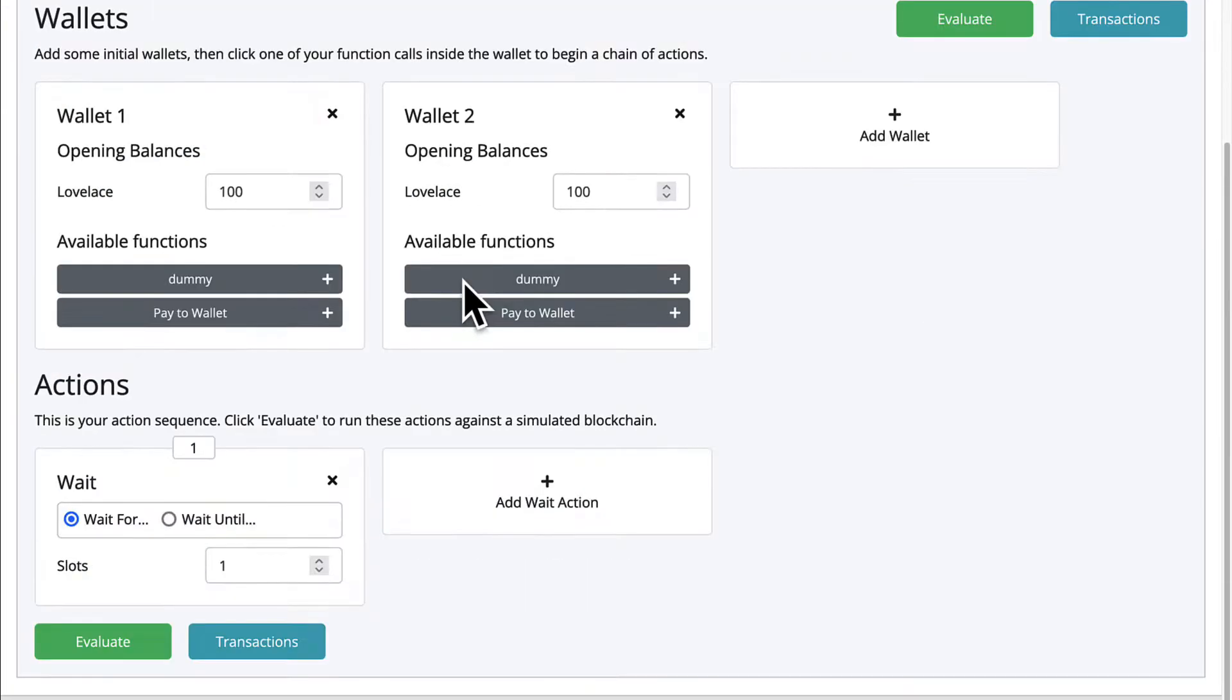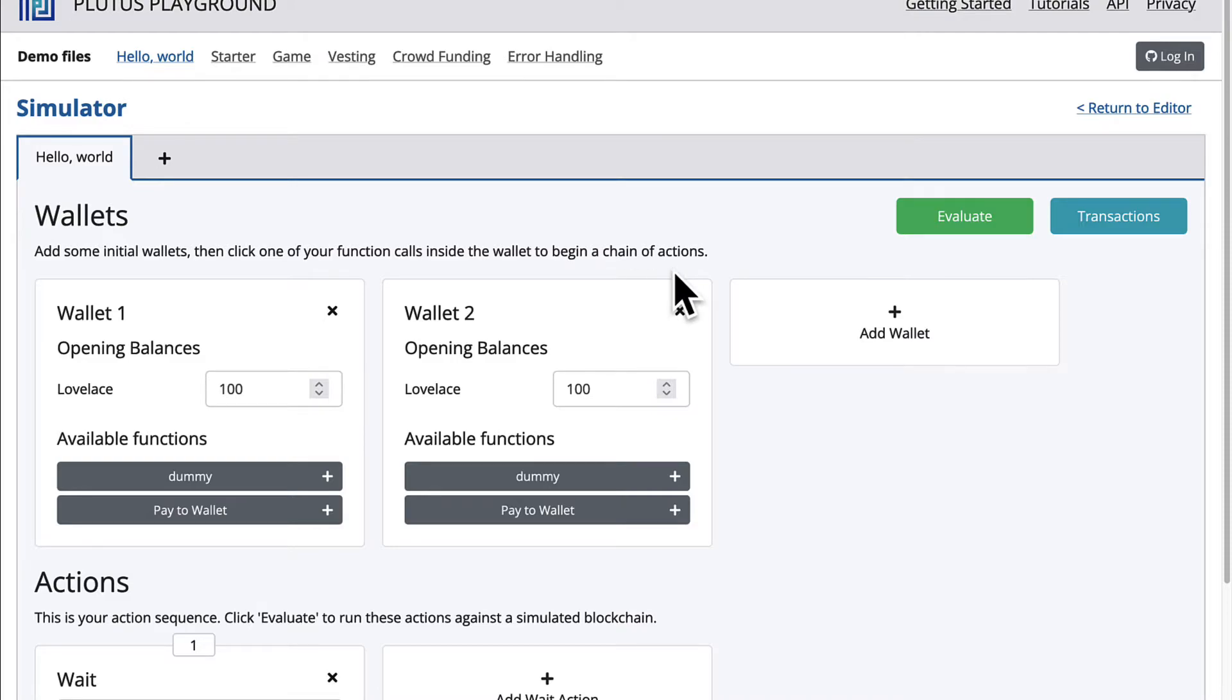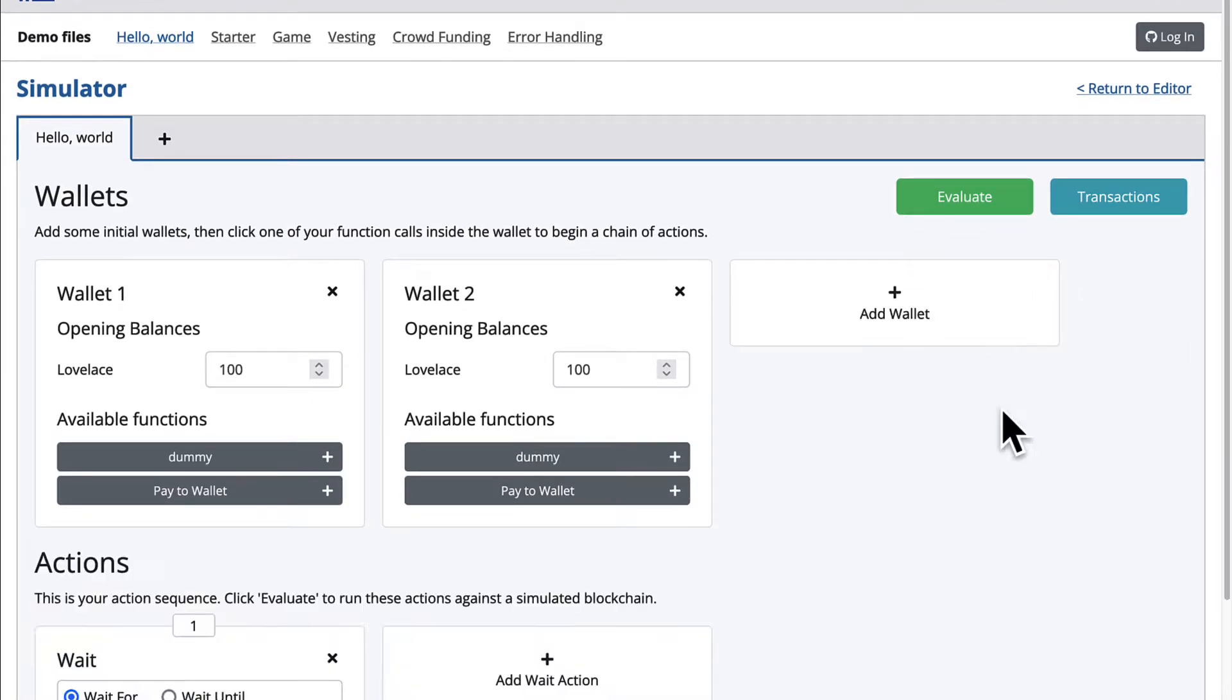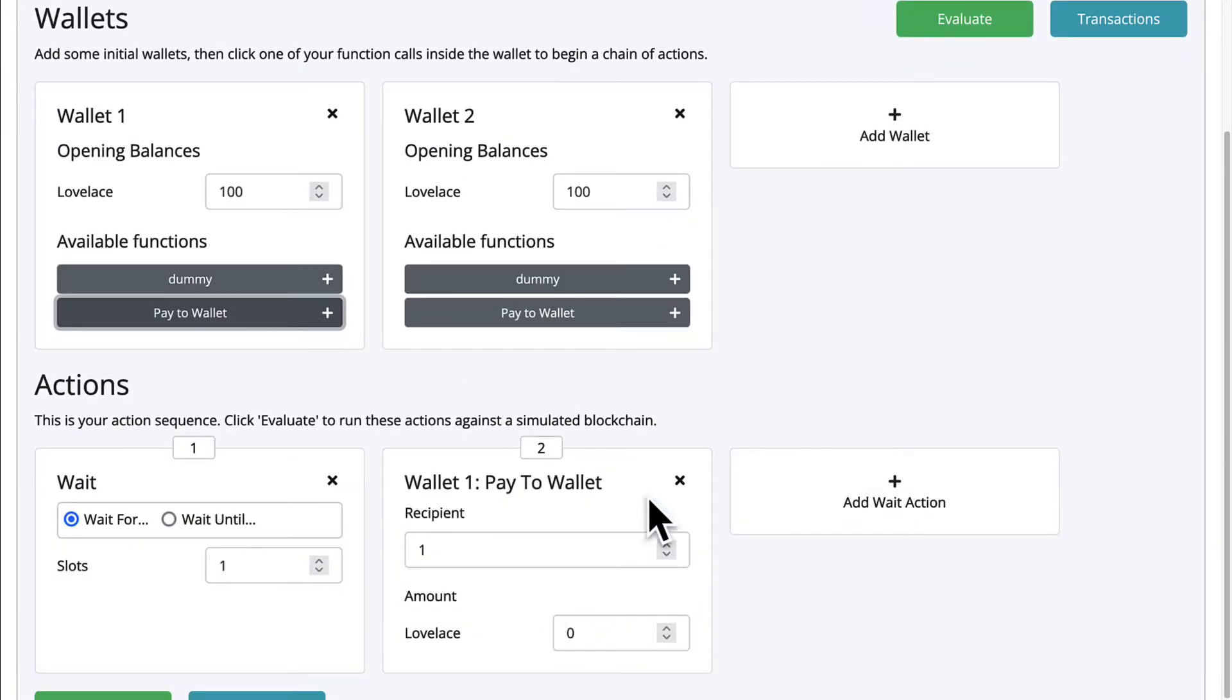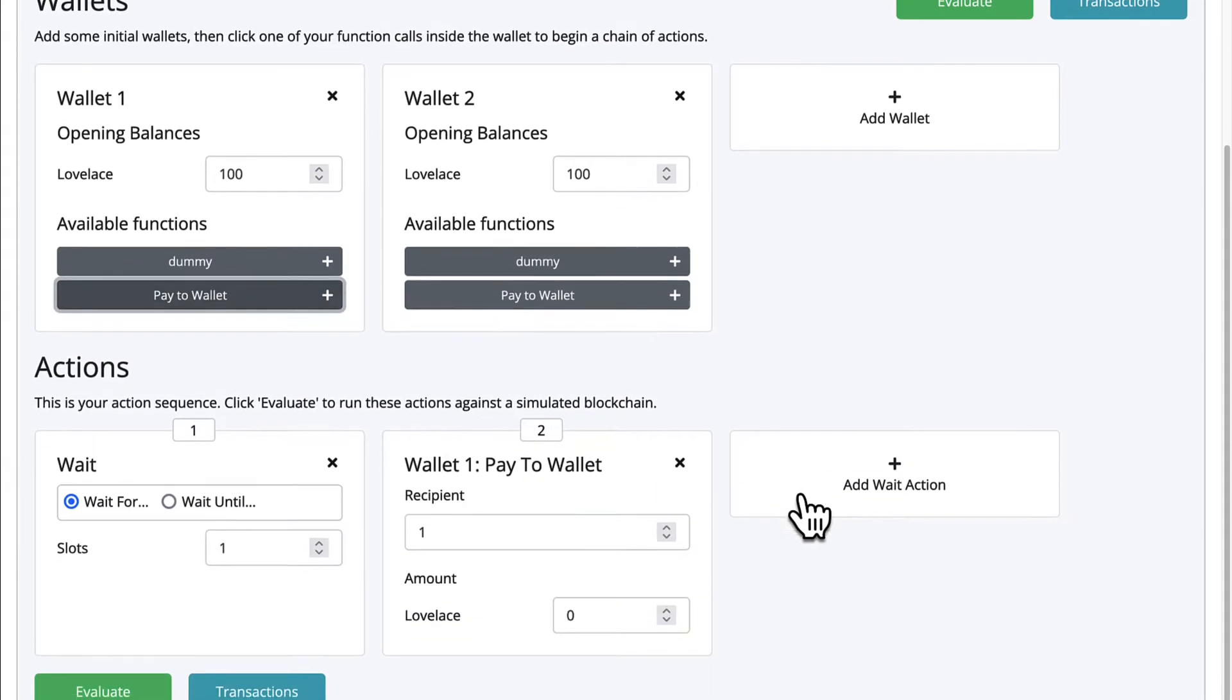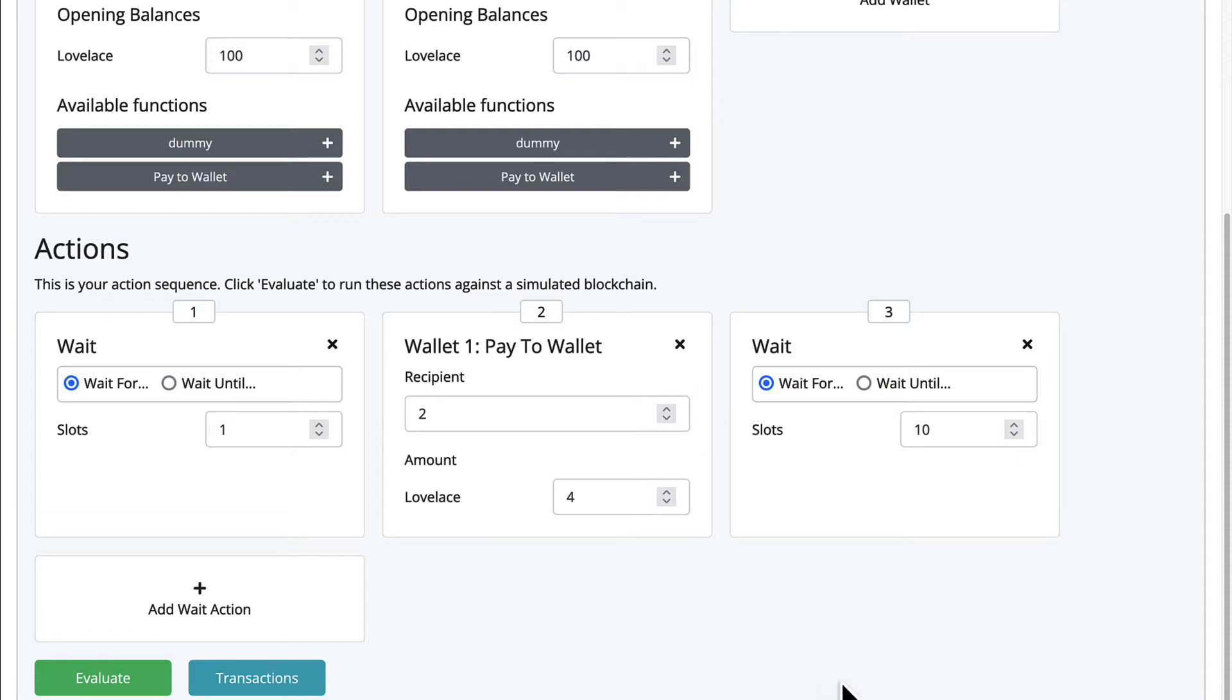So let's explain first what happens before we hit Evaluate. We have wallets where we can add initial wallets and click one of the function calls inside the wallet to begin a chain of actions. These wallets are pre-funded, so you can test out performing transactions and signing them. So I can add a new wallet or I can remove wallets. I can add a dummy wallet or I can pay to a wallet. Then you also have actions. This is the action sequence. You can click Evaluate to run these actions against a simulated Cardano blockchain. So I can add that I want to pay to wallet, increase the lovelace, and select a different recipient. Then I can add another wait action. And this is my action sequence. If I hit Evaluate, we're going to execute that action sequence alongside running the actual contract itself.